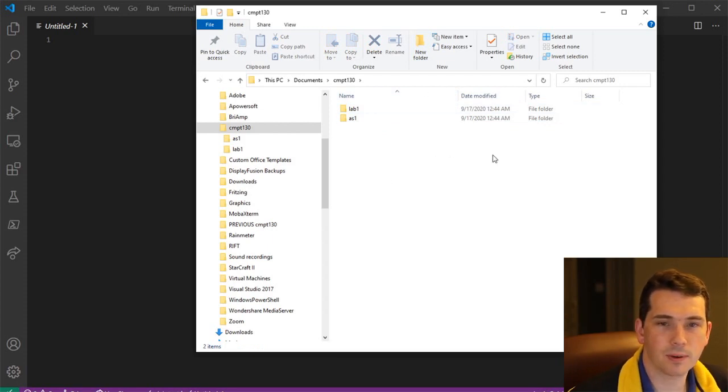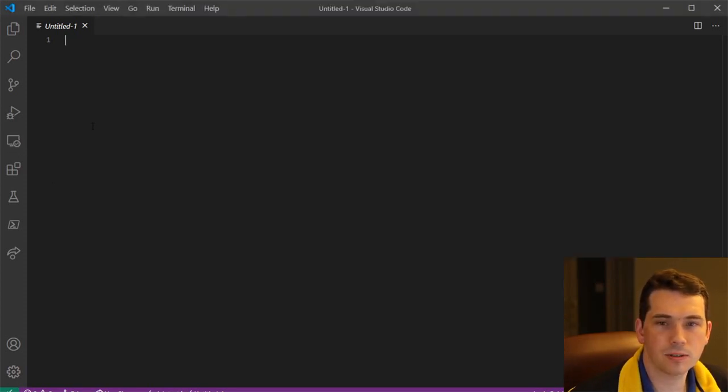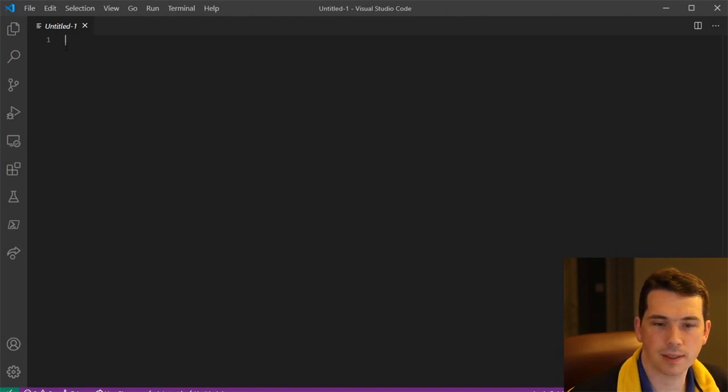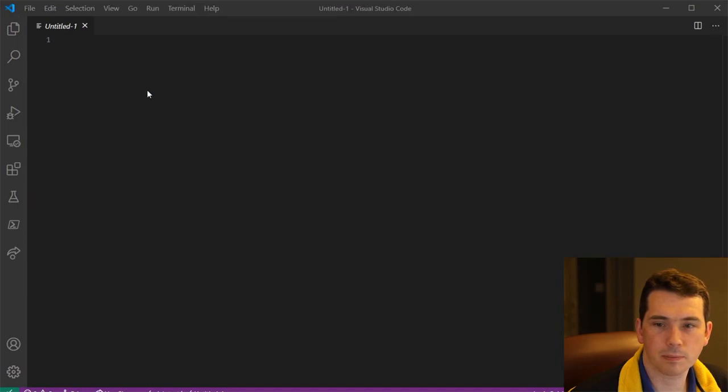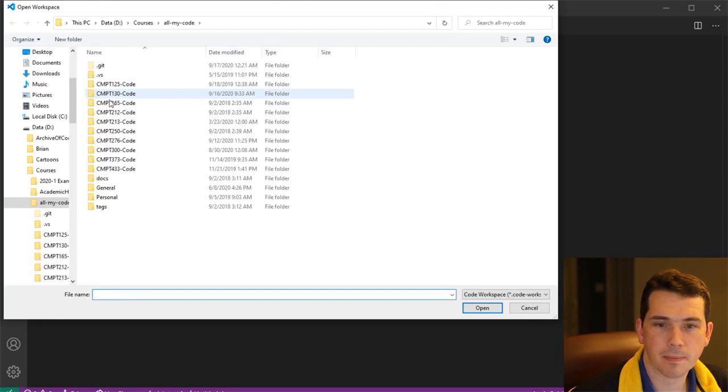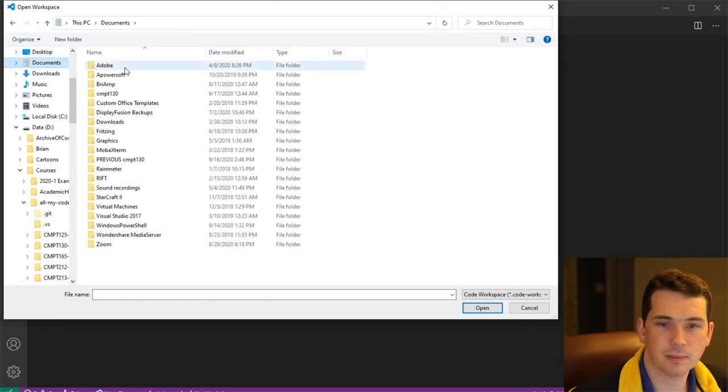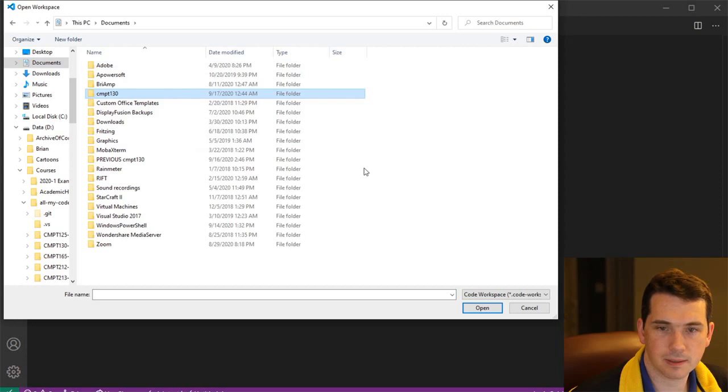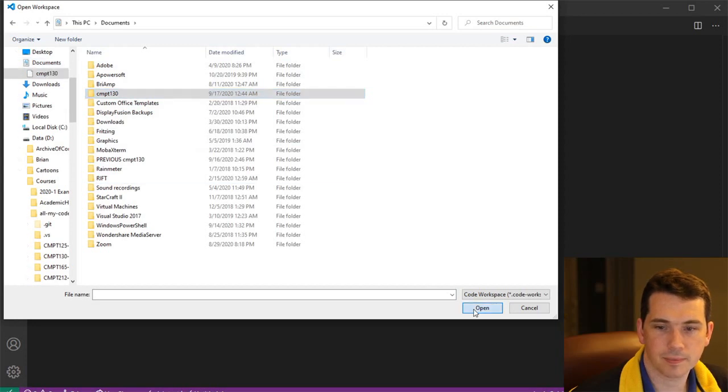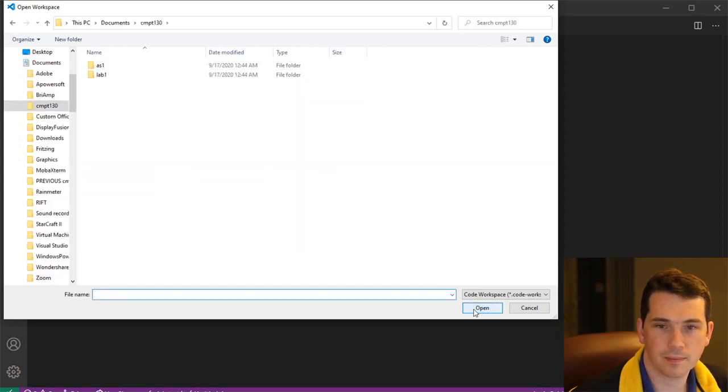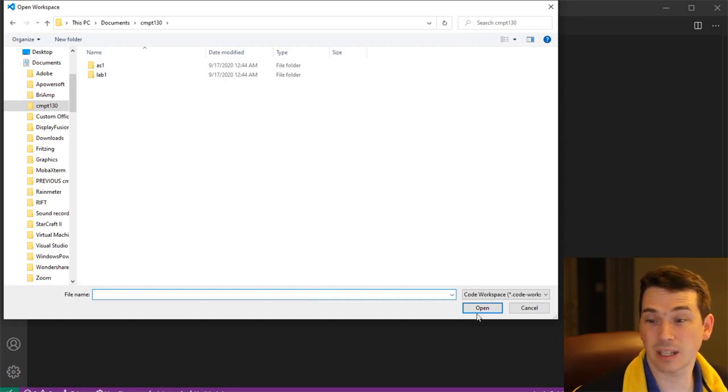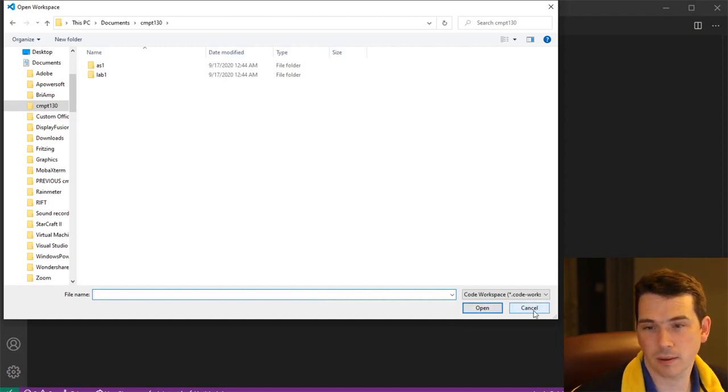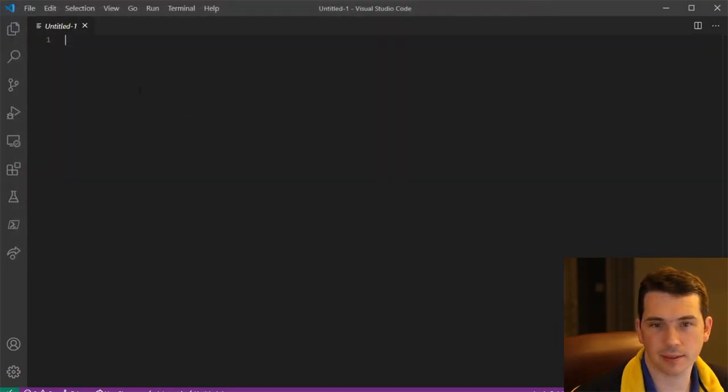Having created the folder, I'm going to go back into Visual Studio Code, which has nothing loaded. And I'm going to open that workspace. So I'm going to say File, Open Workspace. Then I'm going to go under my Documents. And under Documents, I've got CMPT 130. In fact, this is not going to work for me because I'm trying to open an existing workspace which I haven't yet created.